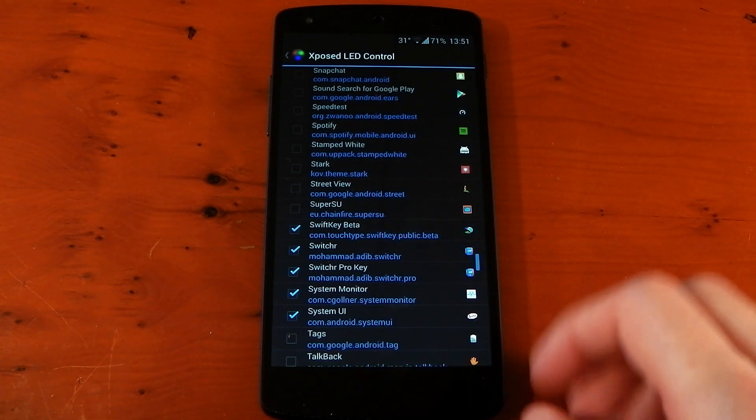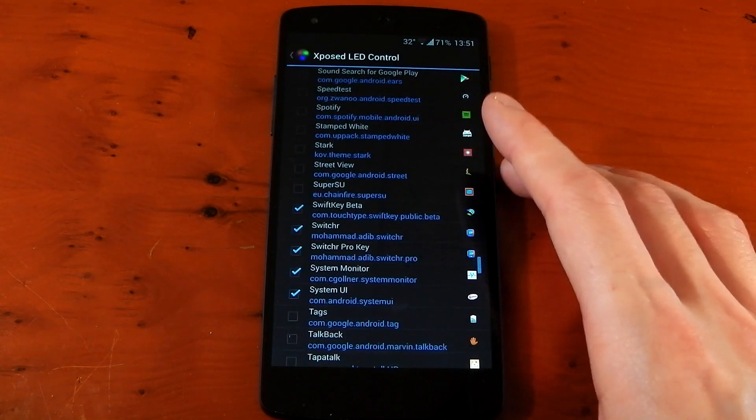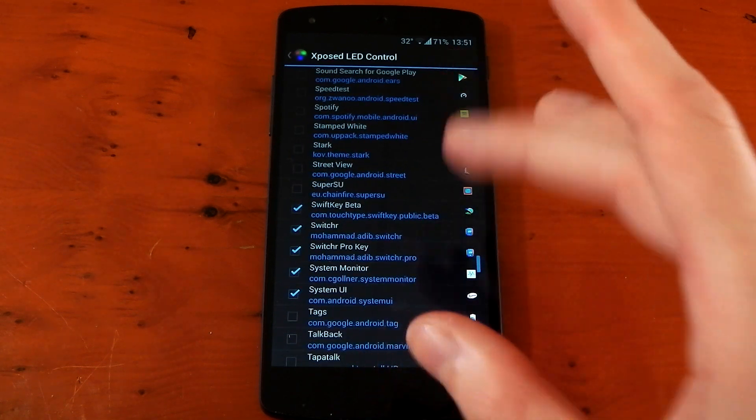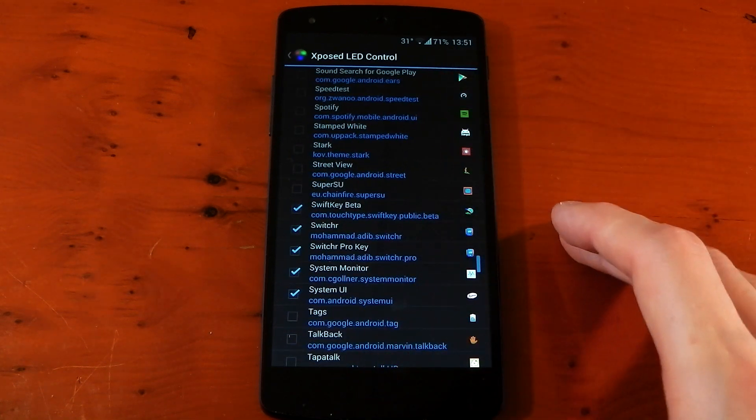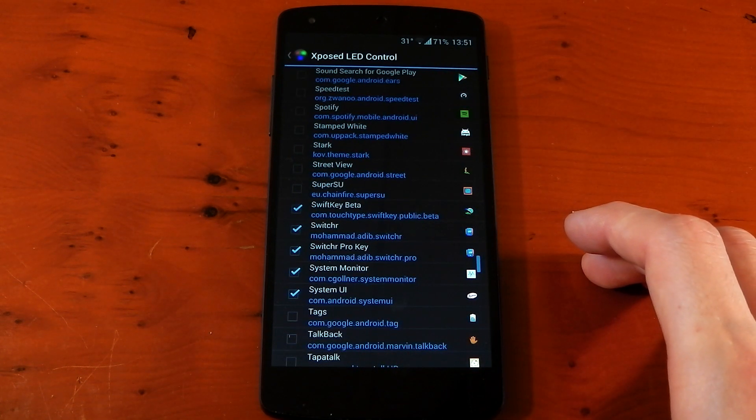But this module should save you some RAM usage and also some battery life over using things like Lightflow. Peace out.